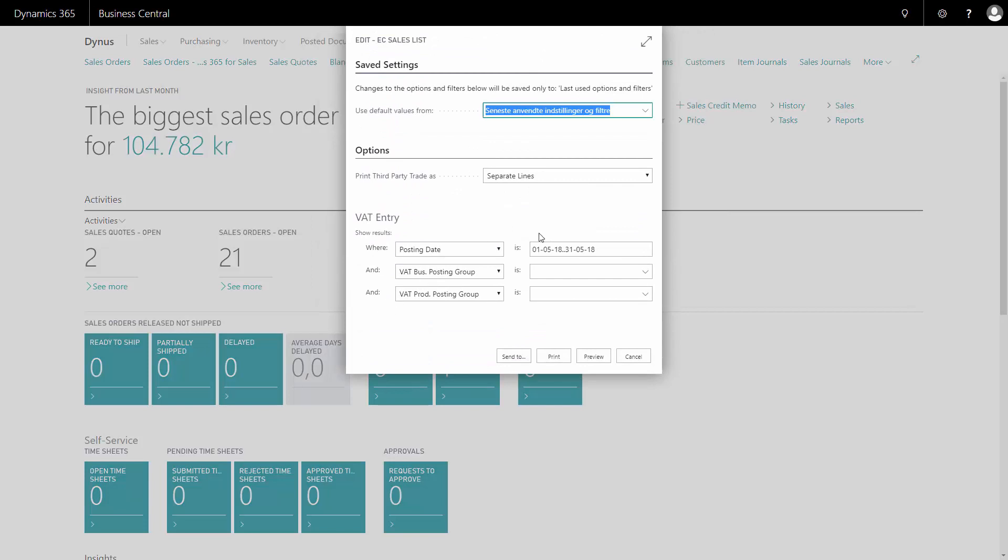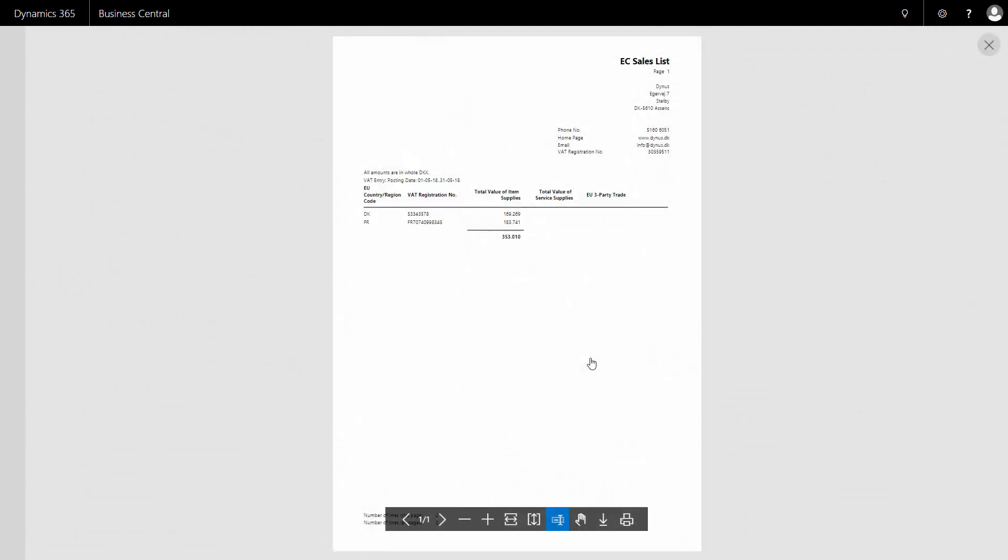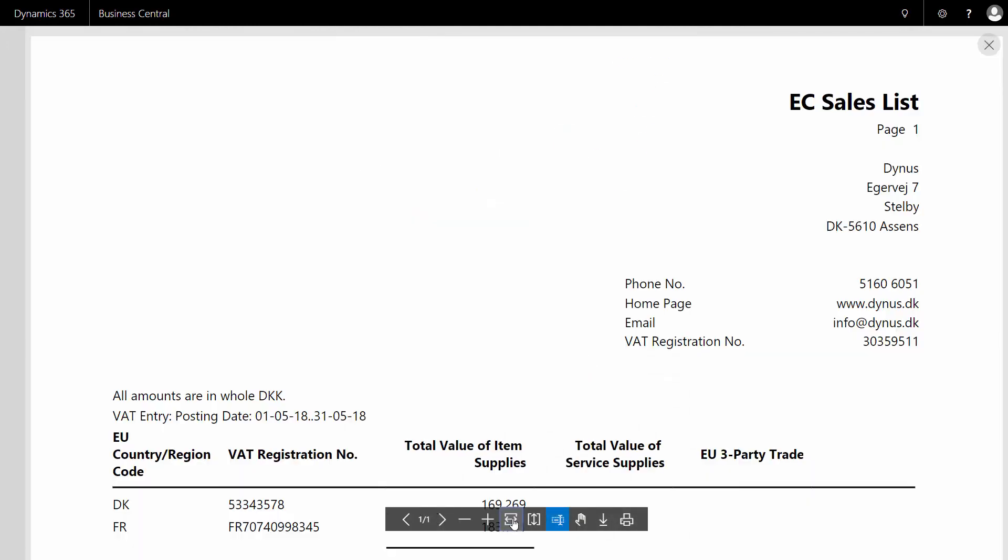So from the report you select a posting date and it's normally done per month because you have to report it in month. And then you basically just preview the report and you'll get the information that you have to tell the authorities.